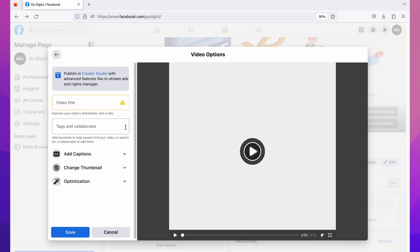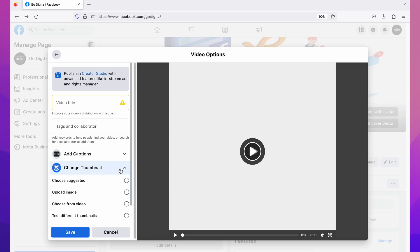Then click on 'Video Options.' Here you can see video options — click on that. When you scroll down you can see 'Change Thumbnail' — click on that.